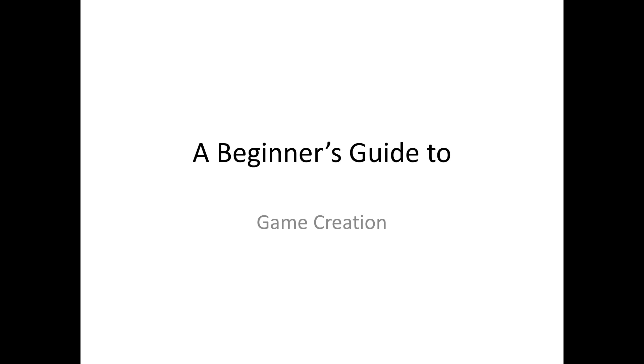Game creation is all about understanding the fundamentals and also about collaborating with other people. It's very much a team exercise, but game creation is all about the fundamentals, and so this slide show which I'm about to show you will showcase just some of the basic ideas associated with games.